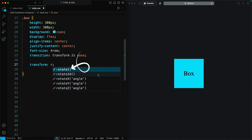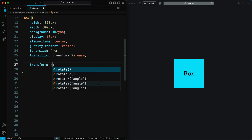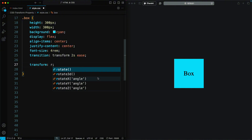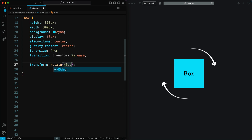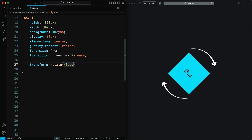Besides the basic rotate property, CSS also offers Rotate X, Rotate Y, and Rotate Z for more specific rotations, as well as Rotate 3D for 3D transformations. Positive values rotate the element clockwise. For example, rotate 45 degrees will rotate the element 45 degrees clockwise from its original position.